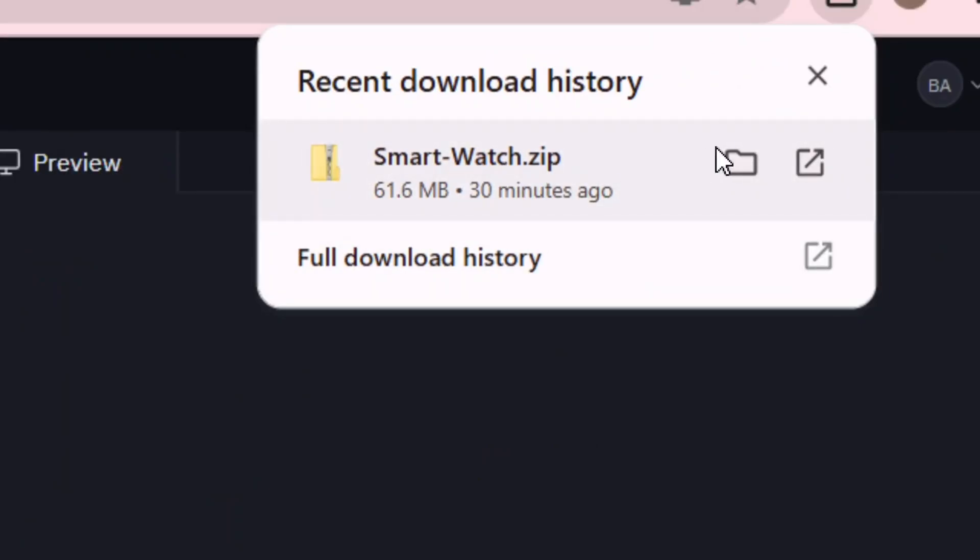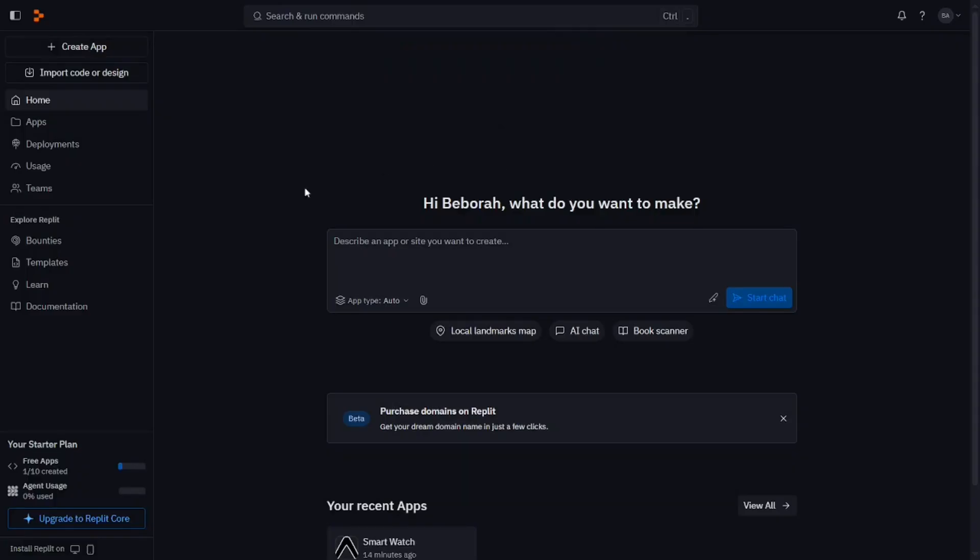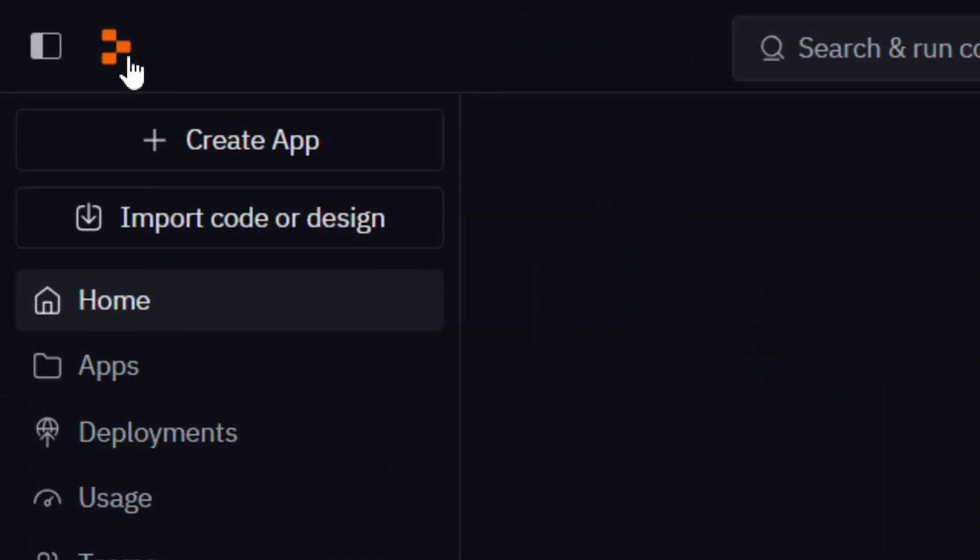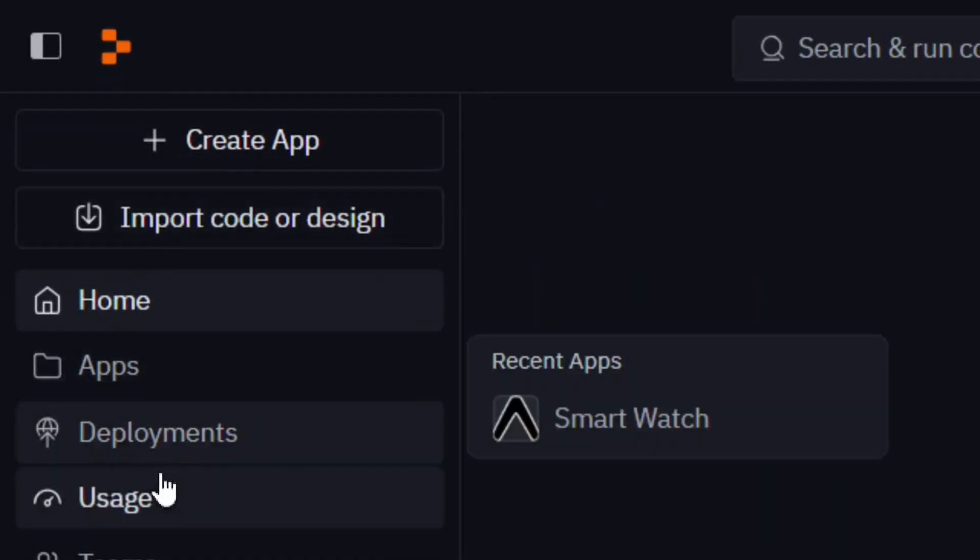How to download your Replit app as a zip file. As you can see, I'm able to do it and I'm going to show you how to do that same thing. When you go to the Replit platform...